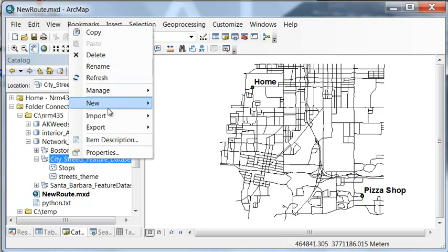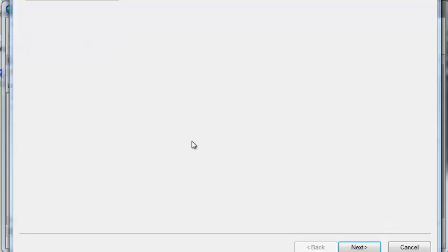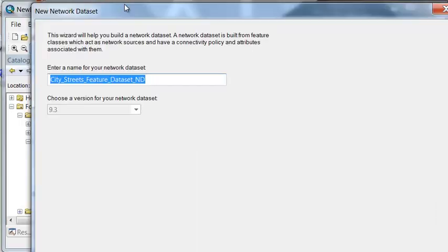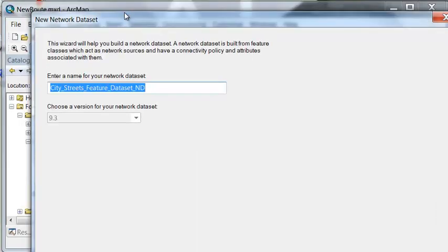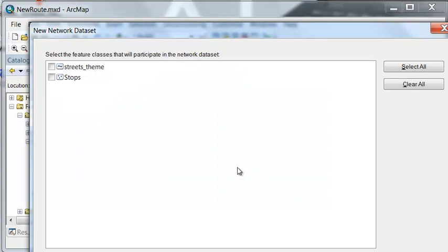So new network dataset, and then we can name it whatever we want to name it. I'll just take the default and then next.